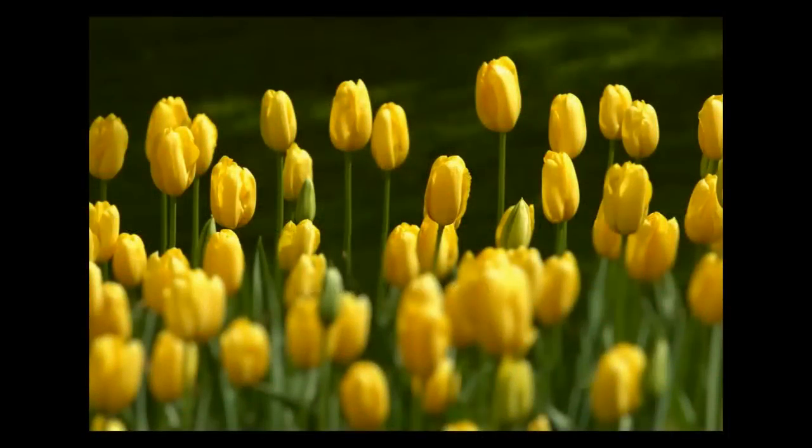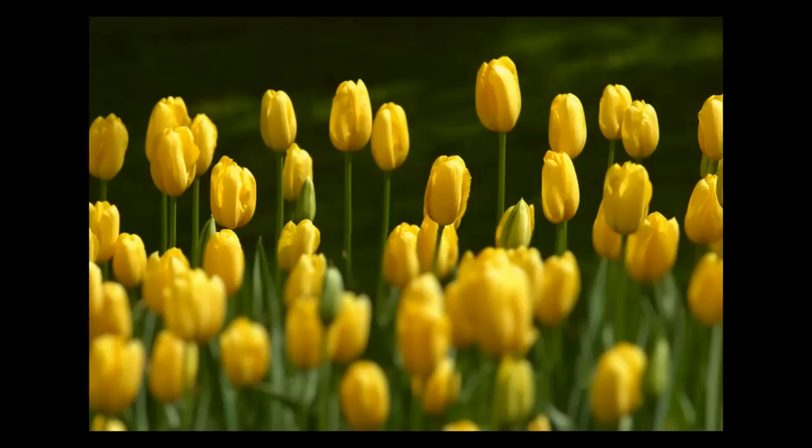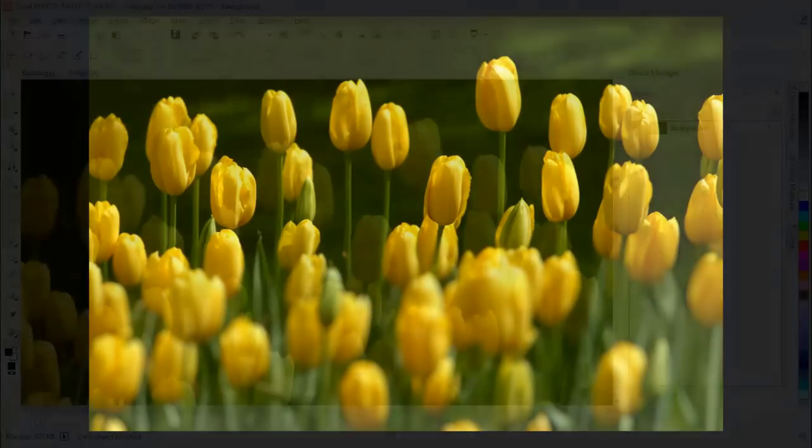In this tutorial, we will be creating a depth of field effect in Photopaint X7 using the new Bokeh Blur effect.